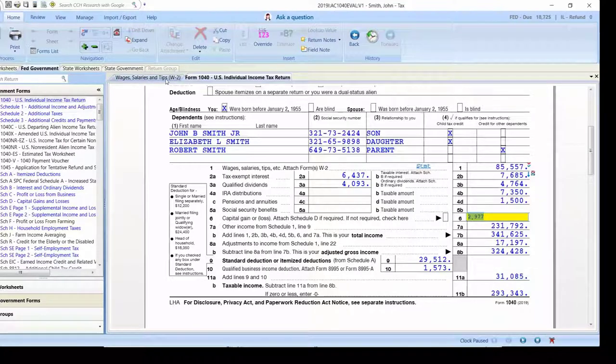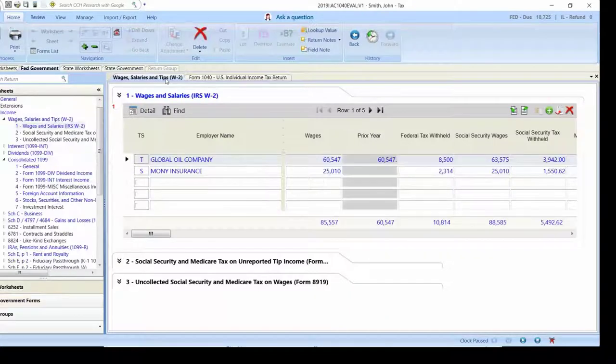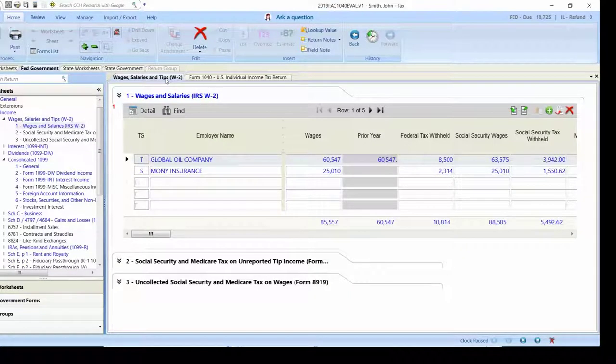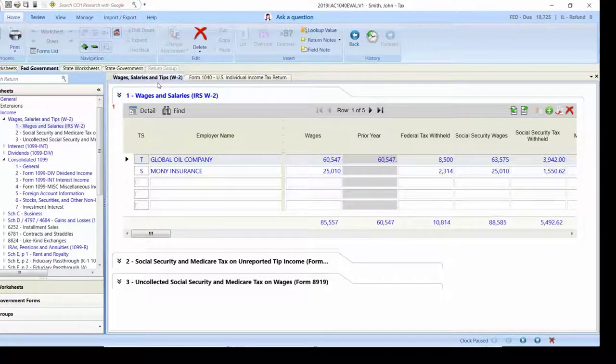which means you can easily flip back and forth between the two within one single screen without having to flip back and forth and perhaps trying to remember where you were in the first place.